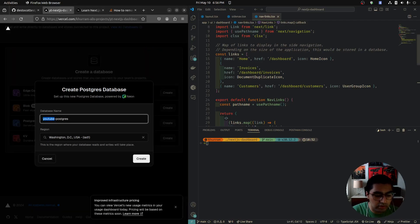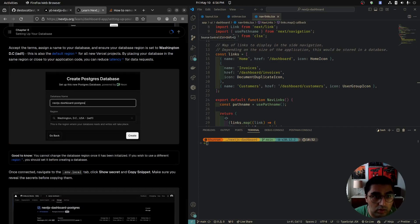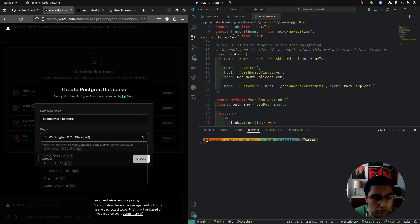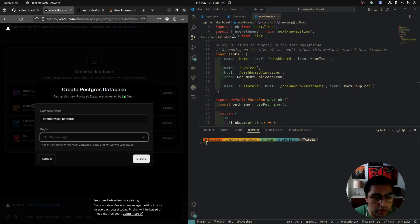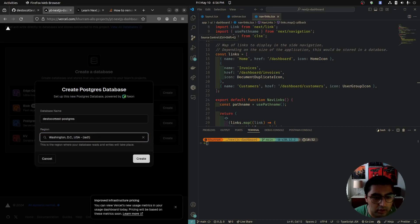I'm going to chain it to my account and select US East as the region. Pick your closest location. Then click Create.